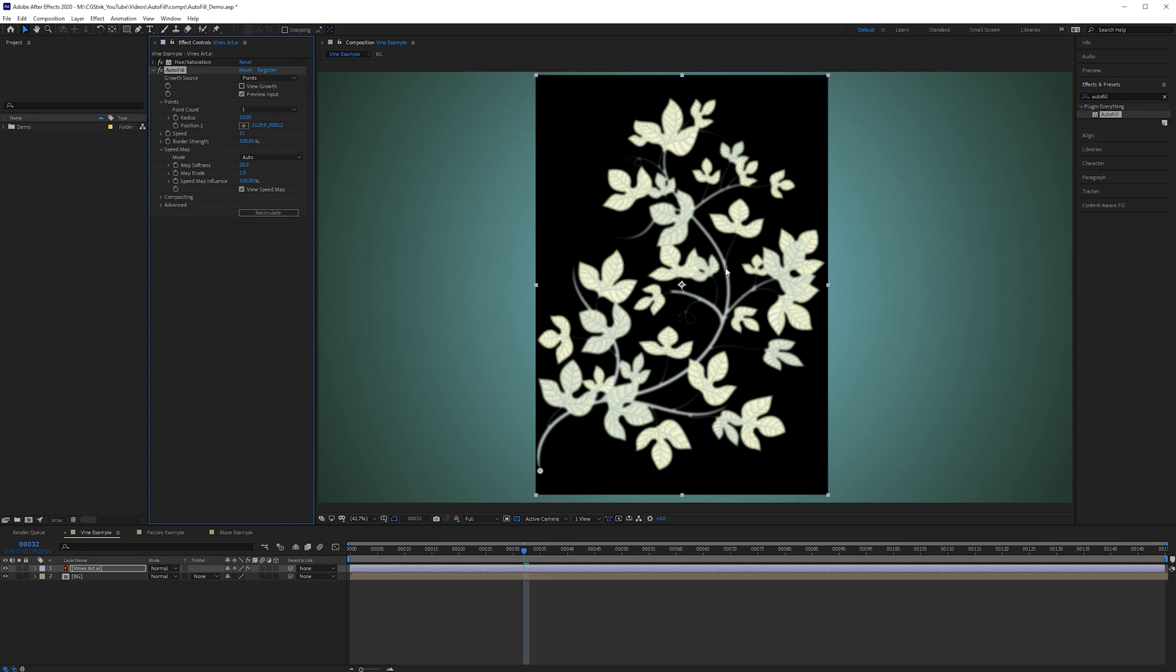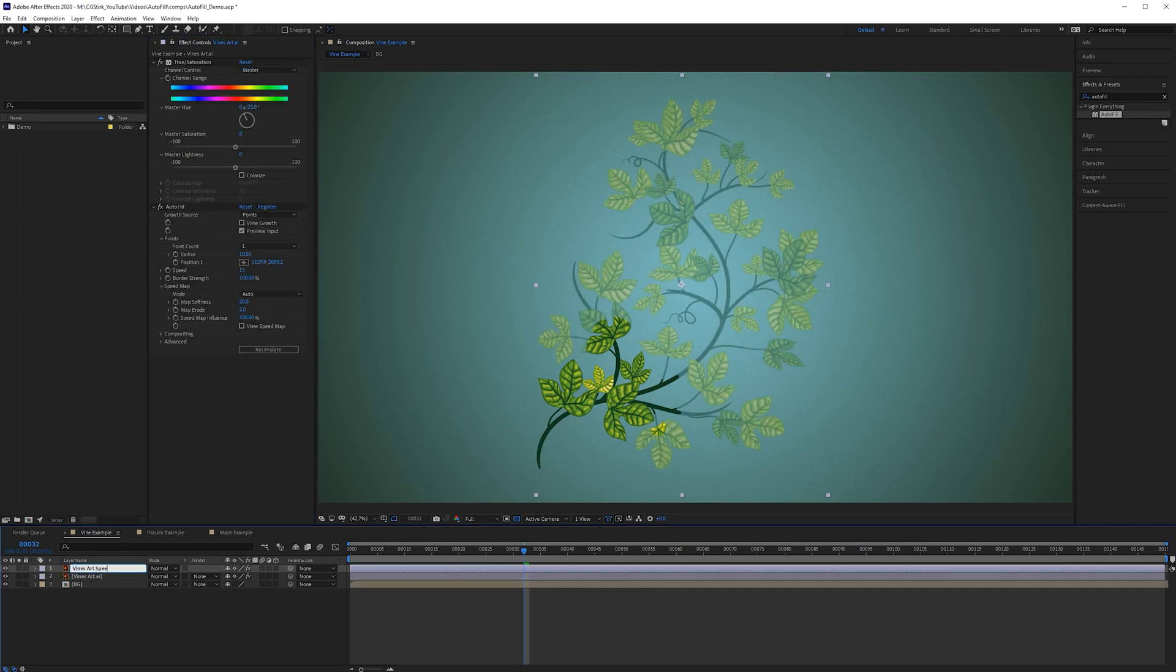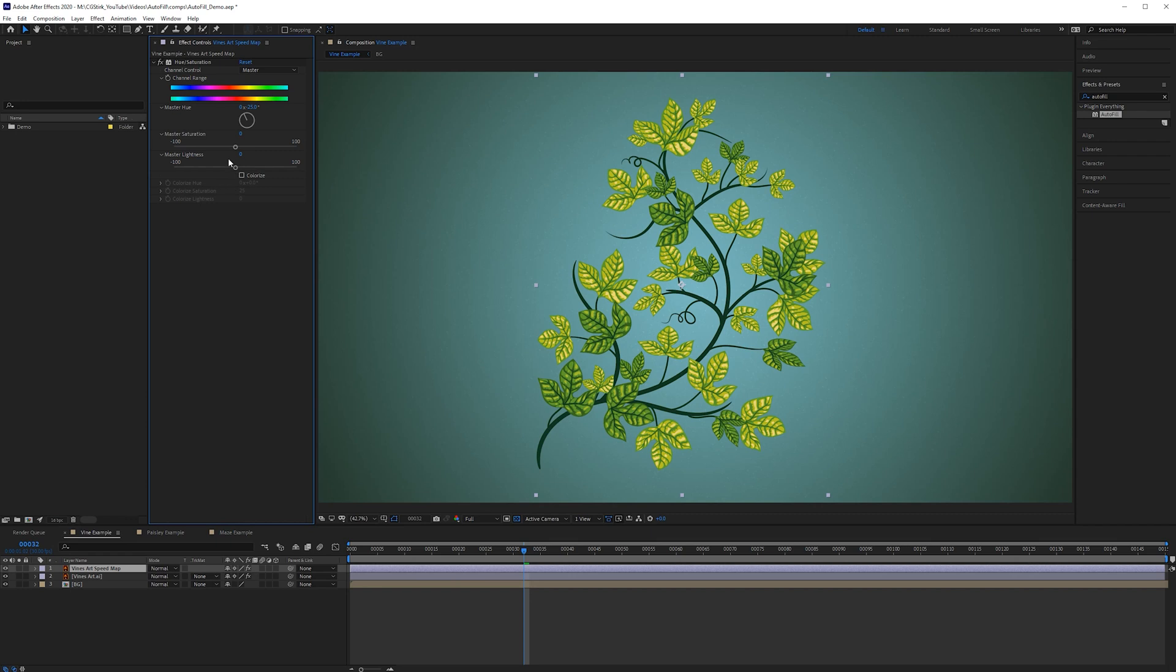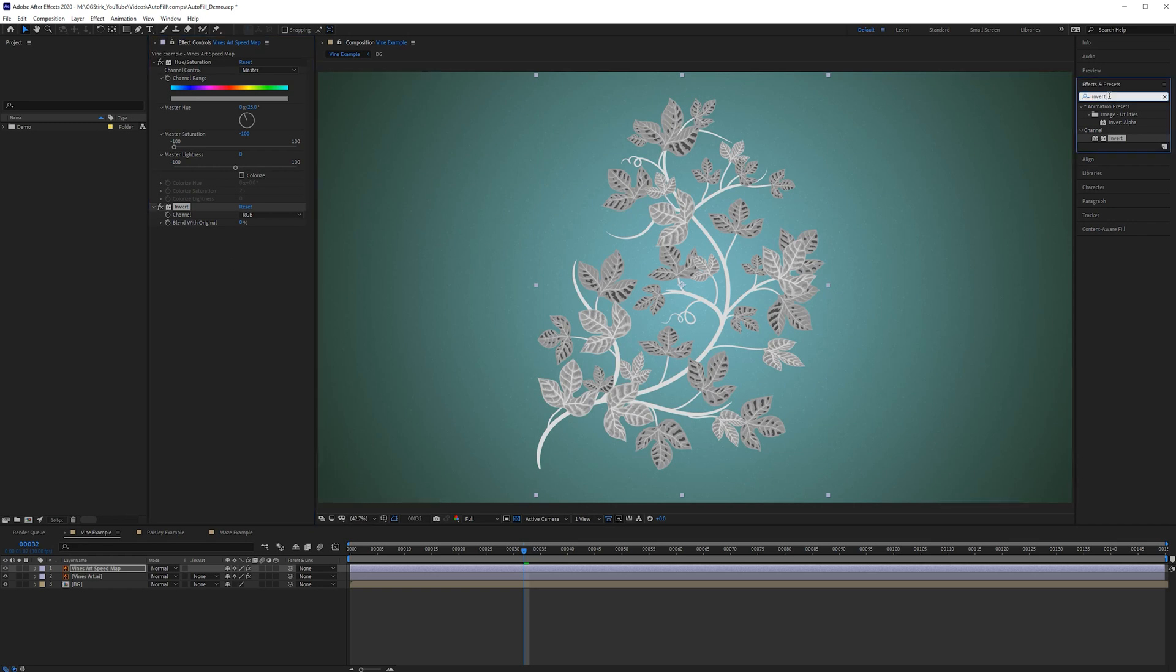But instead of using the auto one we can use a custom layer. Let's turn this off and let's duplicate this vector. I'll just call that speed map and on the speed map we don't need the Autofill effect and on the hue and saturation we'll just drop that down so it's completely desaturated and then let's grab an invert effect and then a curves effect.